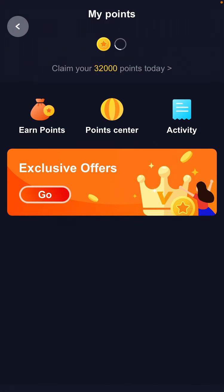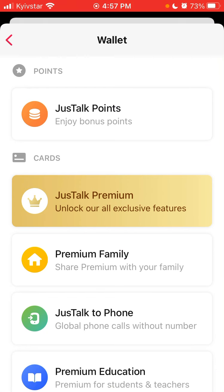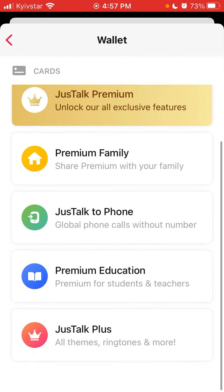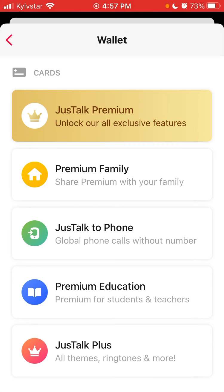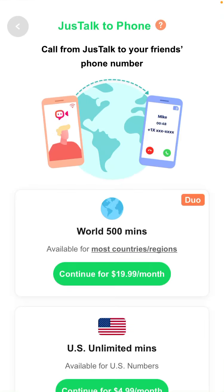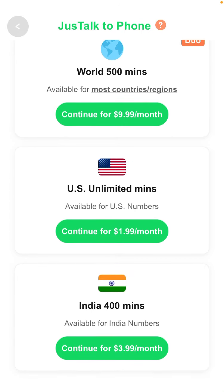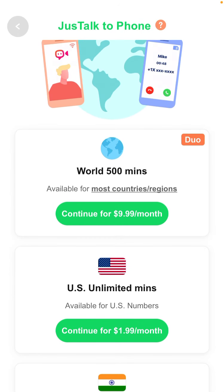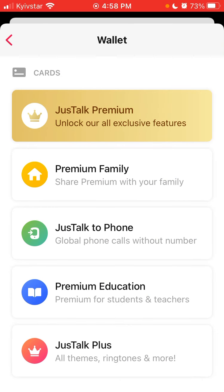You can add your own photo, there is your wallet, and Just Talk points. You can enjoy bonus points — claiming 32,000 points today, and you can earn points via the point center. There is also a premium family share option and global phone calls without a number, with packages like 500 minutes worldwide or unlimited minutes in the US.